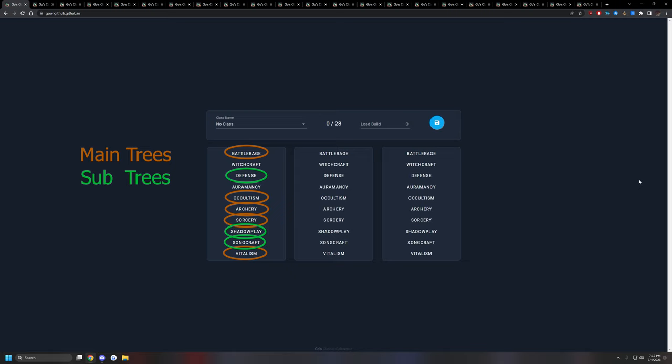The utility trees I would consider are things like Witchcraft, Auramancy. You could technically call Occultism and Songcraft a utility tree as well, depending on your other two trees. That's pretty much the basis of ArcheAge's class system. Now I want to go over and show some of the main classes that you'll probably see on opening day. I'll also categorize them as Melee DPS, Range DPS, Magic DPS, Healer, and Initiator. So let's get into it.